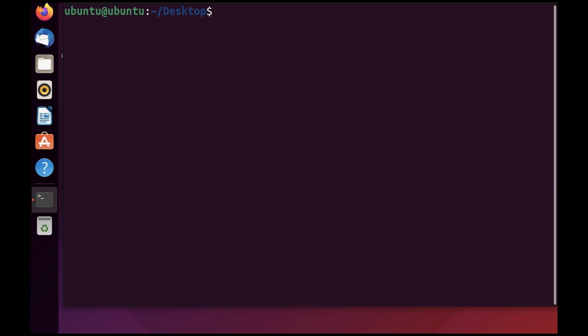Now let's say you would like to see all the apps installed on your computer that UFW supports directly by specifying the app name. You can do that by using sudo ufw app list.